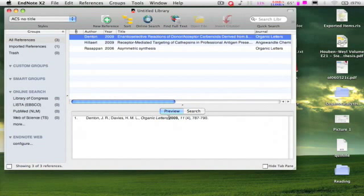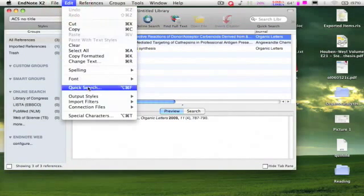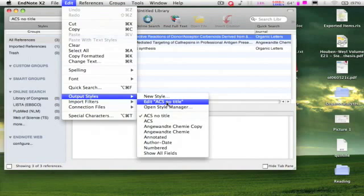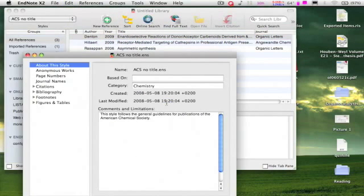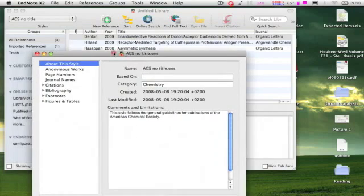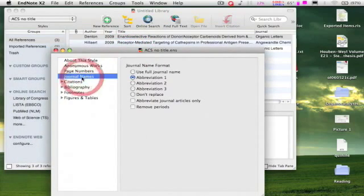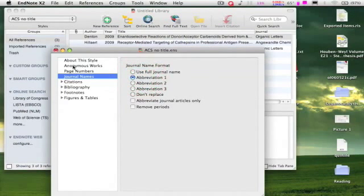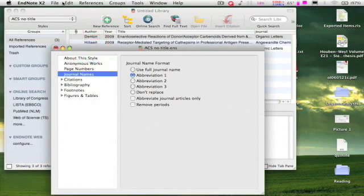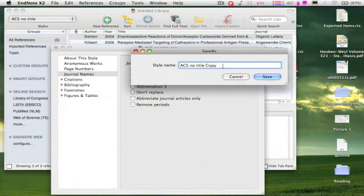Go to edit output styles and click on edit ACS note title. On this new window, click journal name and click the abbreviation one. Now go to file, click on save, and give some new name. For example, ACS note title editor.